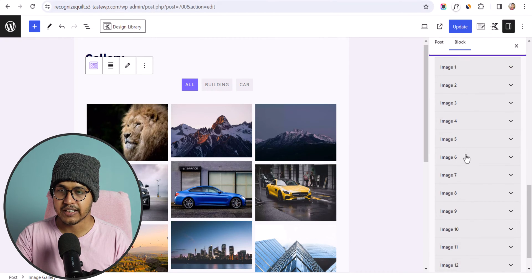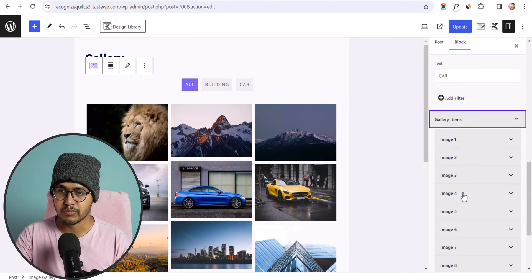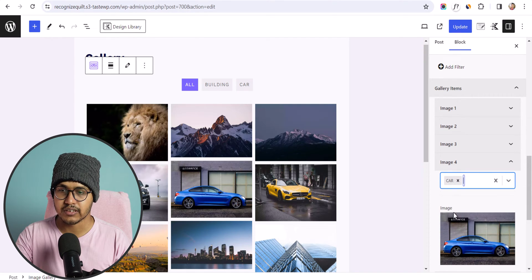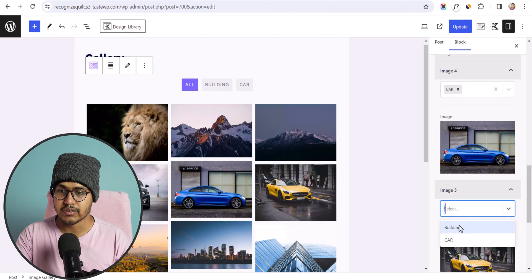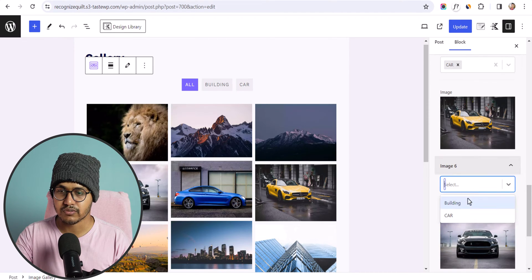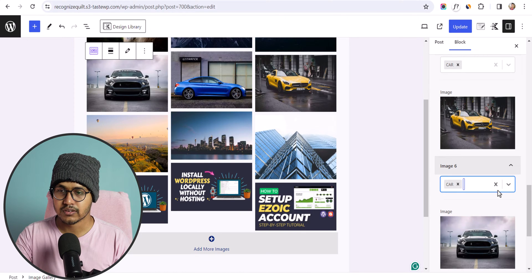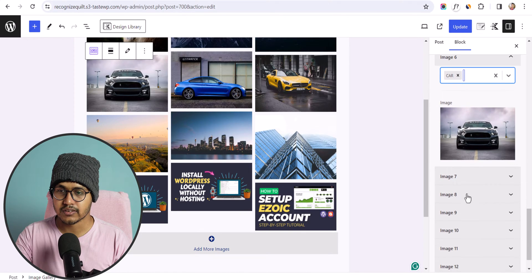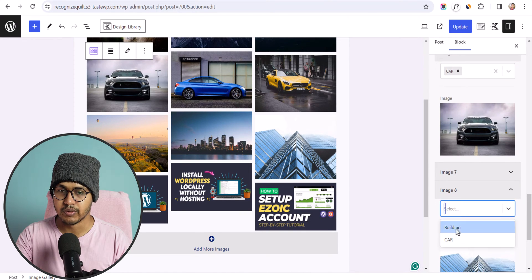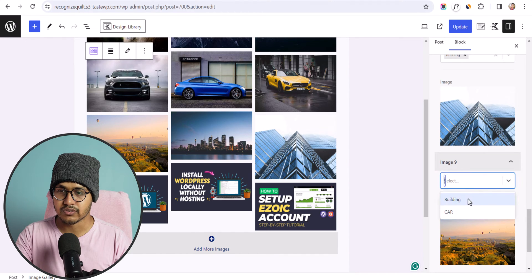Let's click on Gallery Item and select the fourth image, assigning it to Car. Similarly, I'll assign the fifth and sixth images to Car. Then I'll assign the seventh and eighth images to Building and the ninth image to Building as well.